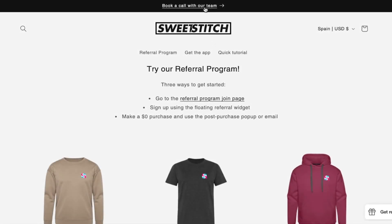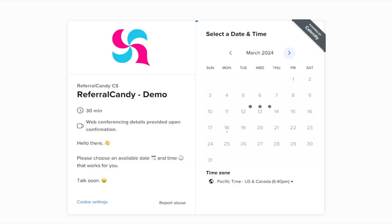If you have any questions, feel free to book a call with the Referral Candy team at the link at the top of the store.